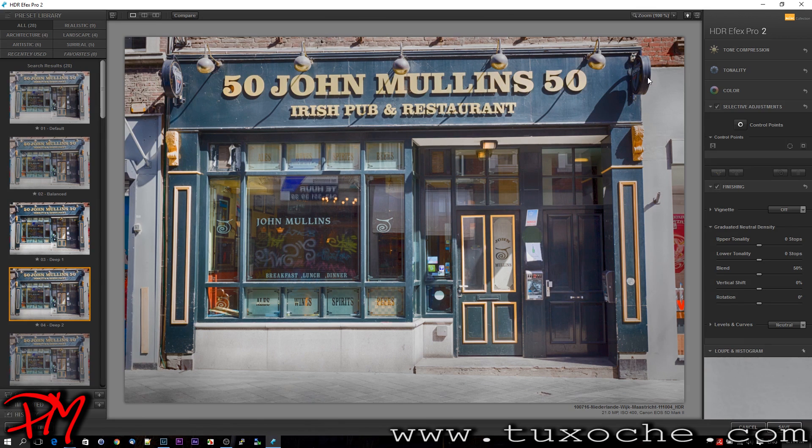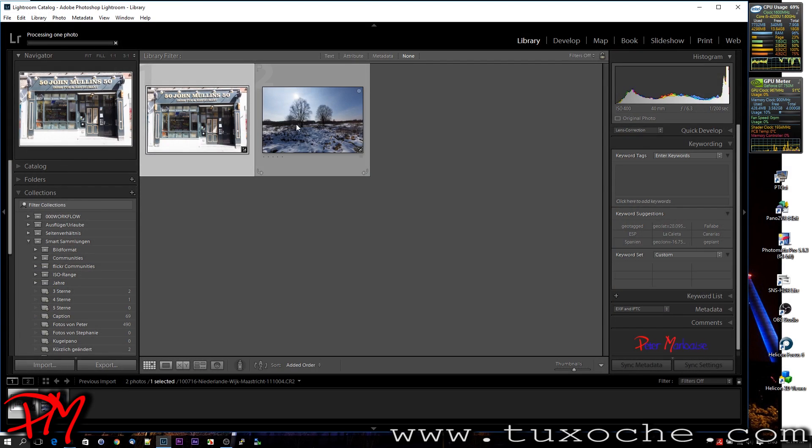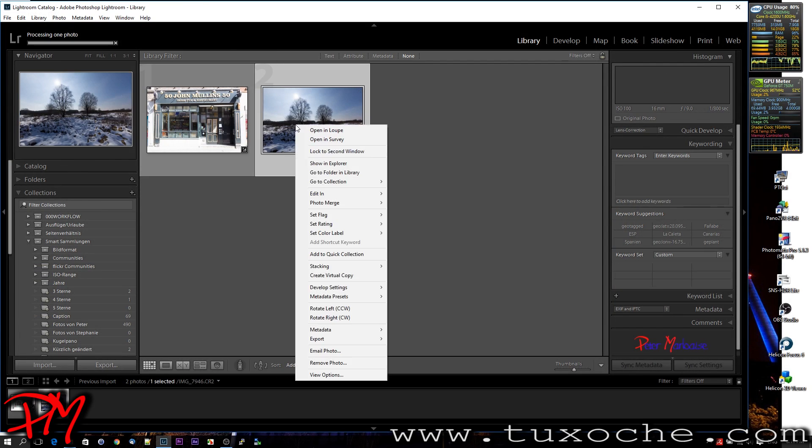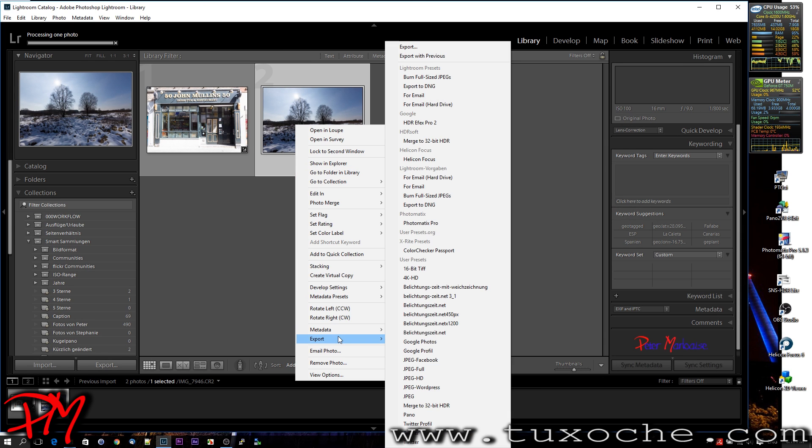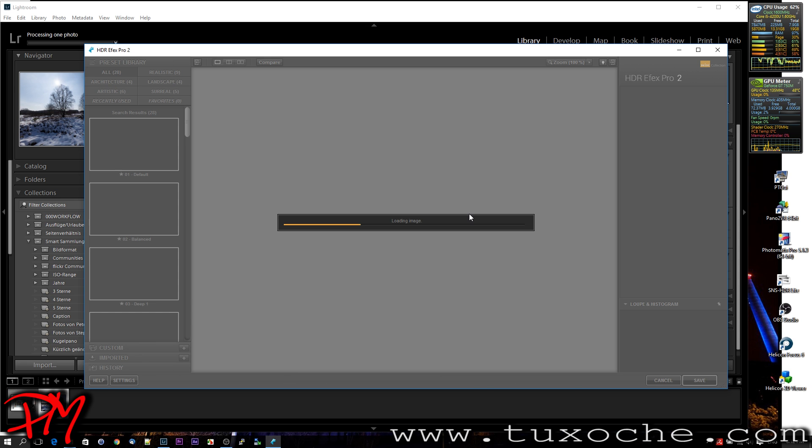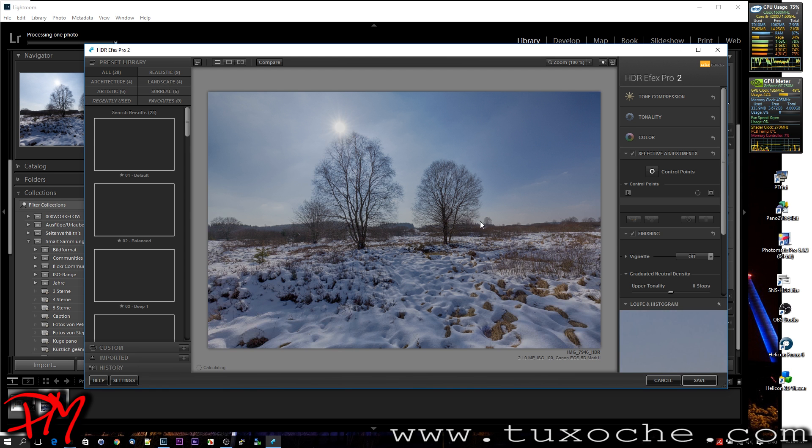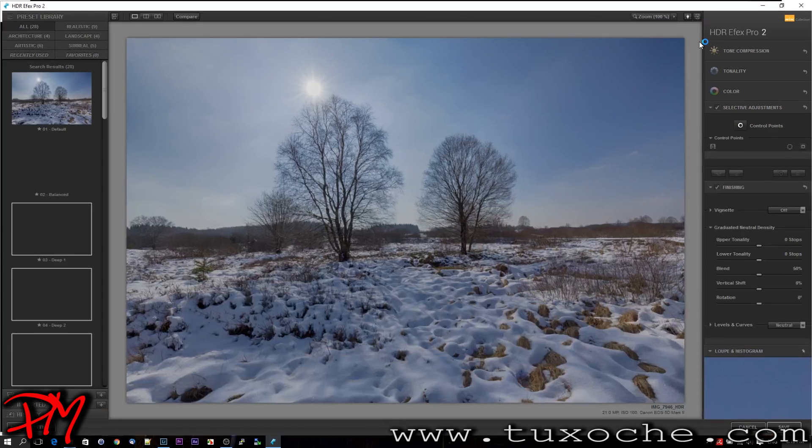Okay, let's do the same with the winter image. Just have to export it again to 16-bit. Okay, here's the image in HDR FX Pro 2.